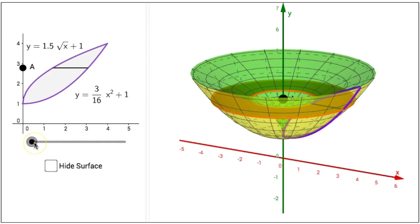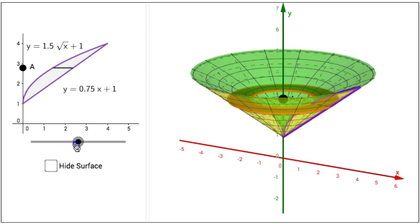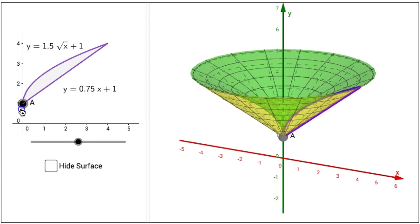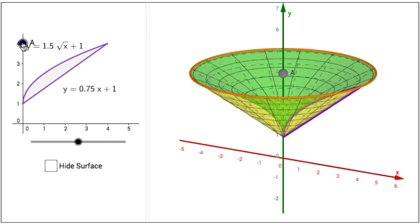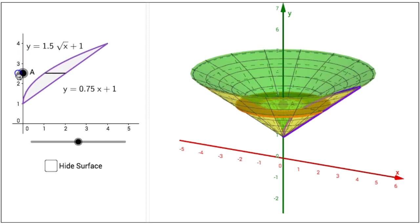Clicking on the slider on the left hand side and sliding it to the right, we have a new region in the xy plane bounded above by the graph of y equals 1.5 times the square root of x plus 1 and bounded below by the graph of y equals 0.75 times x plus 1, graphed between y equals 1 and y equals 4. As I drag point A along the y axis, that changes the size of my washer or volume element.